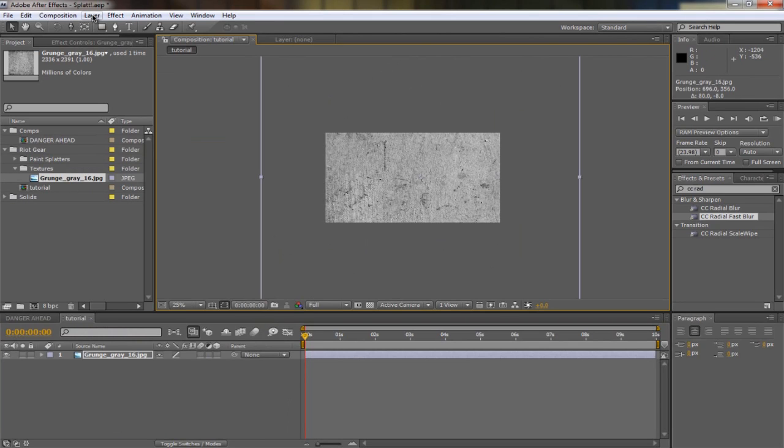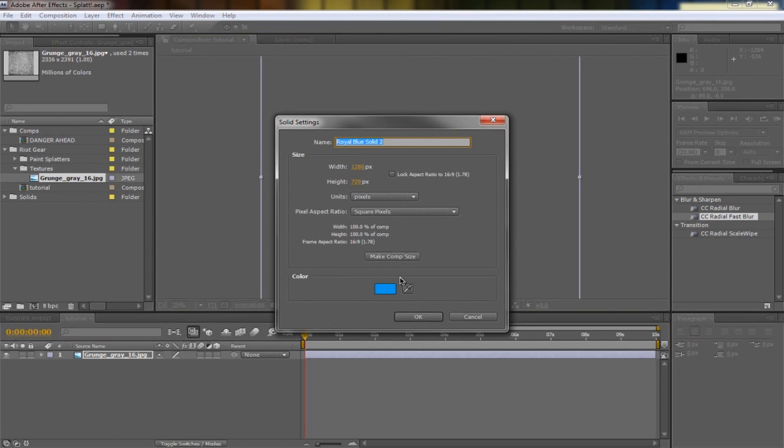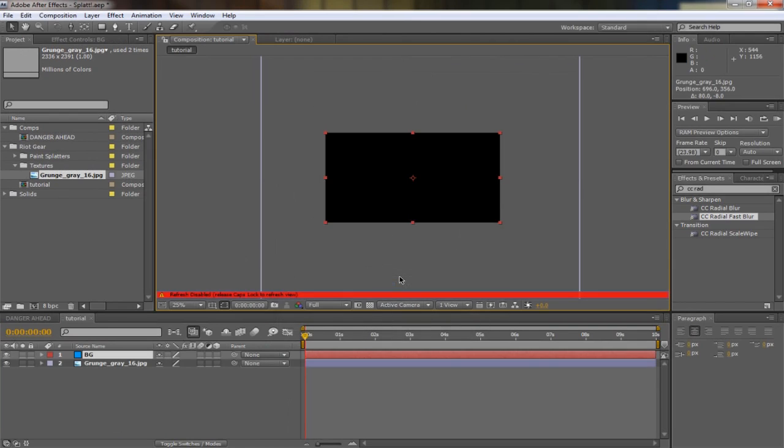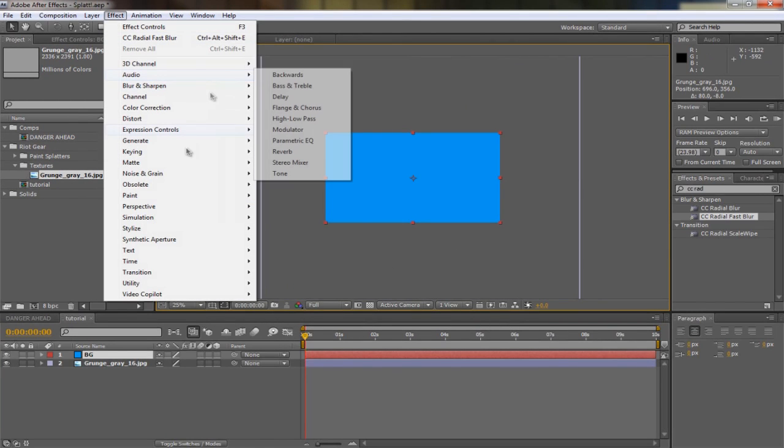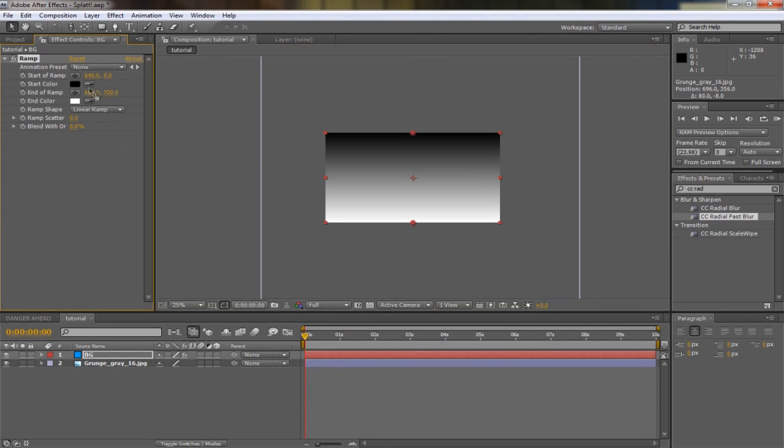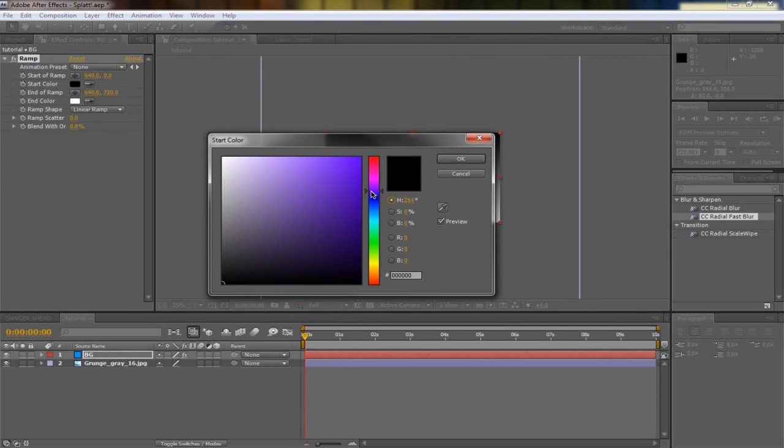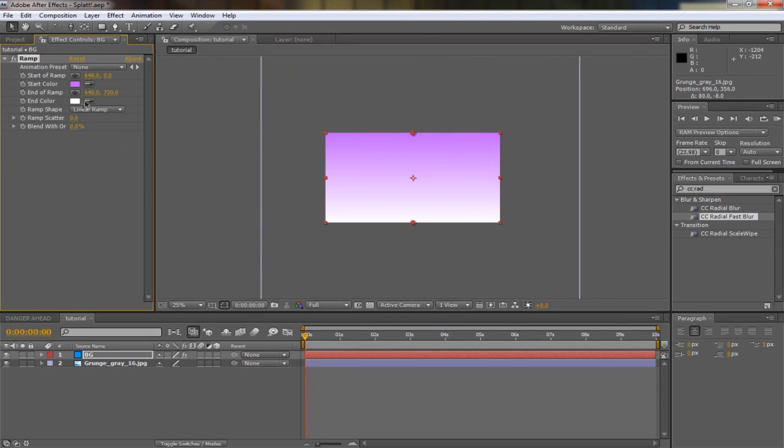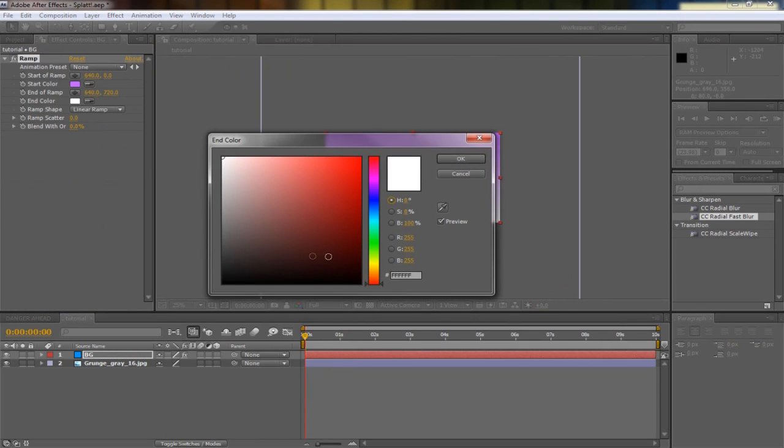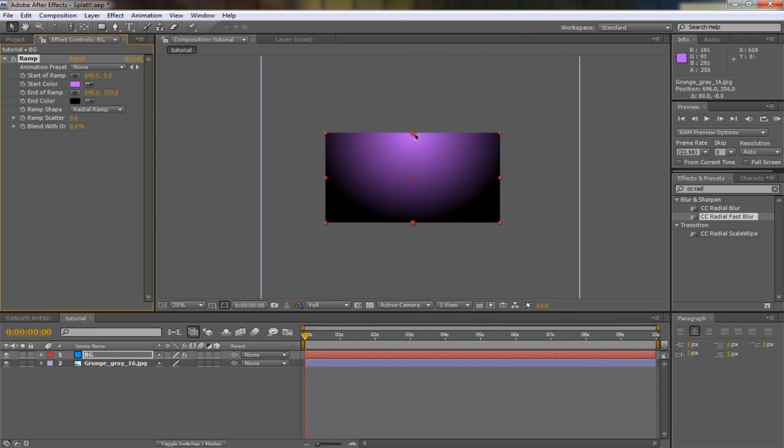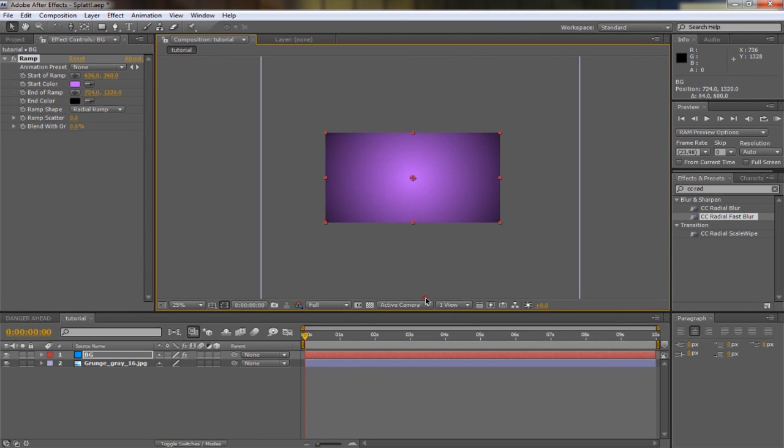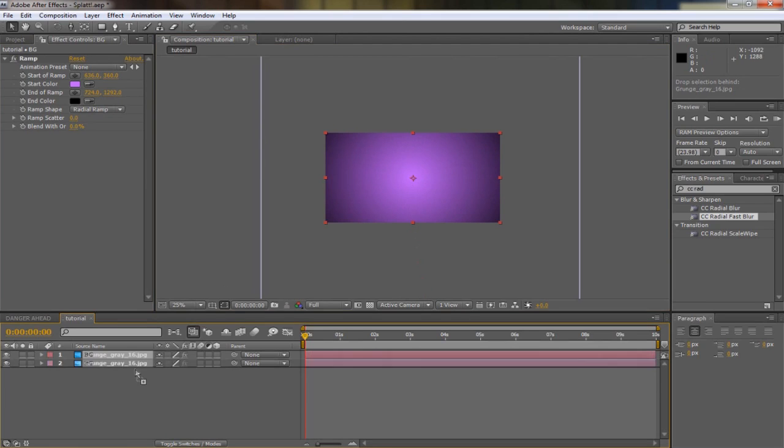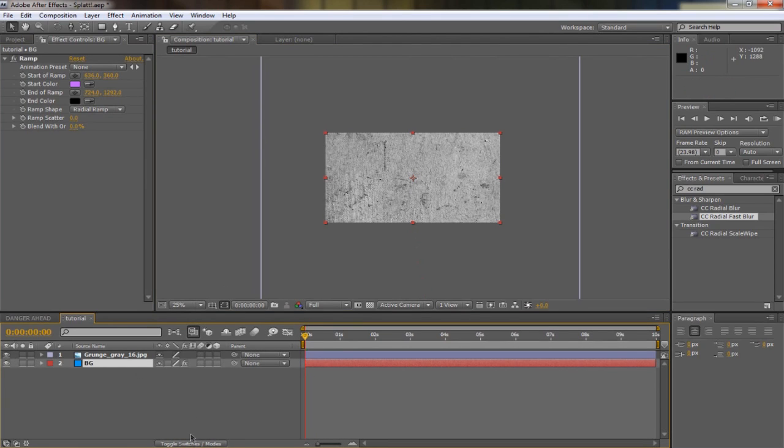The second thing we're going to do is make a new solid and name it background. Go to Effect, Generate, Ramp, and we're going to use a light purple. Make sure it's not going to pink. This is going to be black. Make this a radial ramp and just put that in the middle like that. Put this at the bottom and hit F4 or toggle switches.